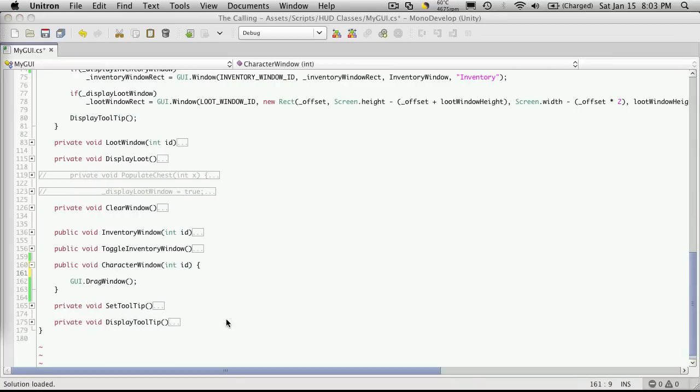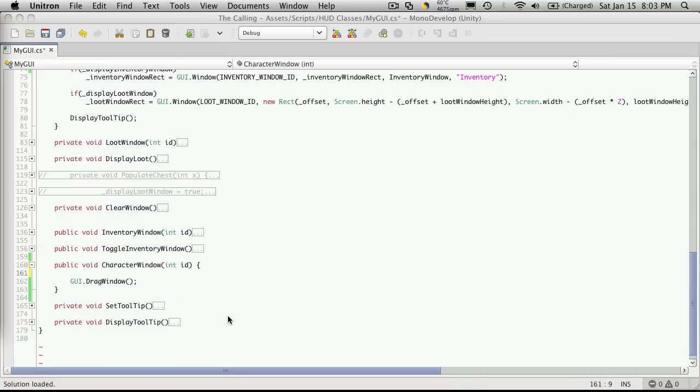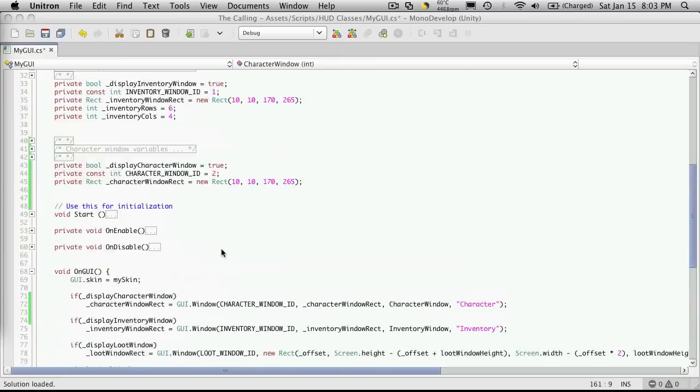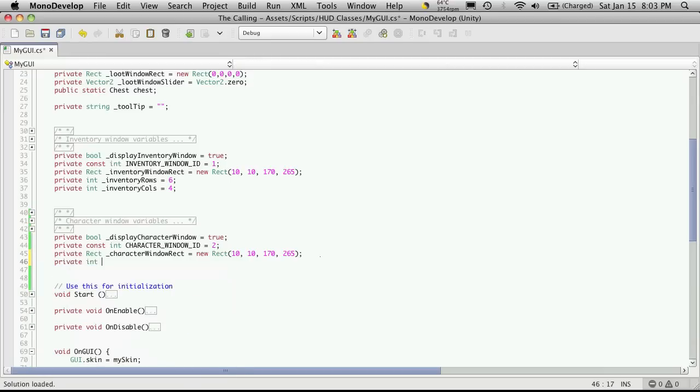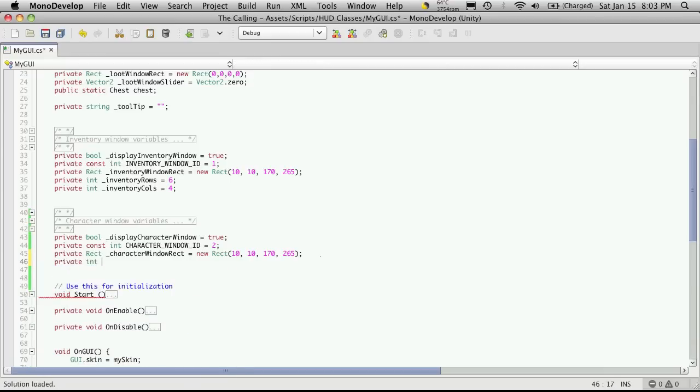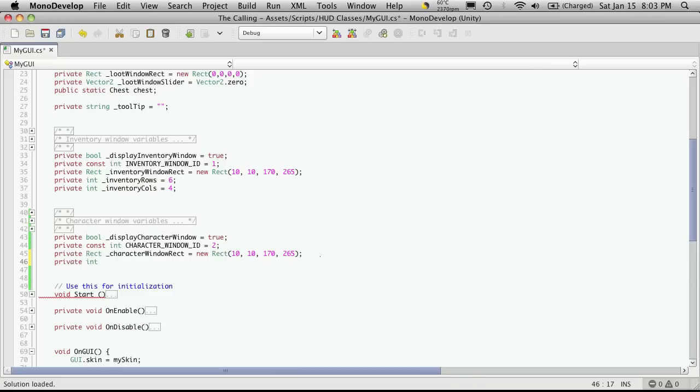Now the toolbar is going to need two things that we set up beforehand. And I'm going to come up here to our character panel variables and create them up here. The first one will be a private int. This is going to store what button we press on the toolbar. So we know what stats to show. Do we show the equipped items? Do we show the character attributes? Or do we show the character skills? And I'm just going to simply call this underscore character panel and start it off at zero by default.